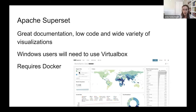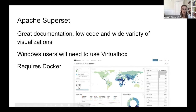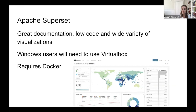Here's a screenshot of what you could make as an Apache Superset dashboard on a certain dataset. Downsides to Apache Superset are that if you are a Windows user, you'll have to use VirtualBox because it's not officially supported for Windows. You'll also need to set up Docker on your computer — it's basically a Flask application that runs inside a Docker container.